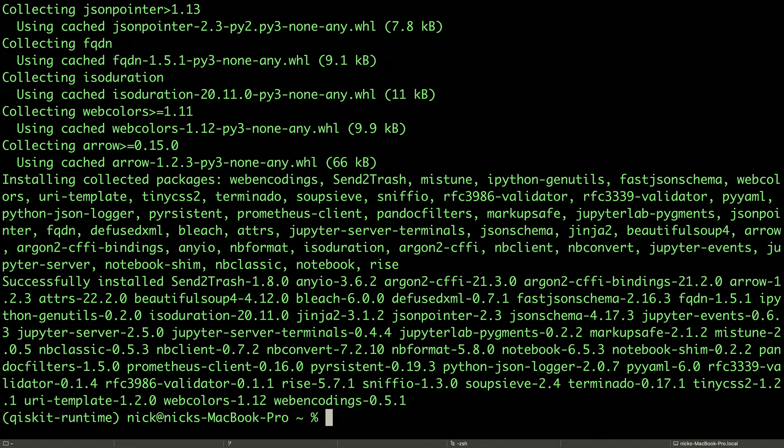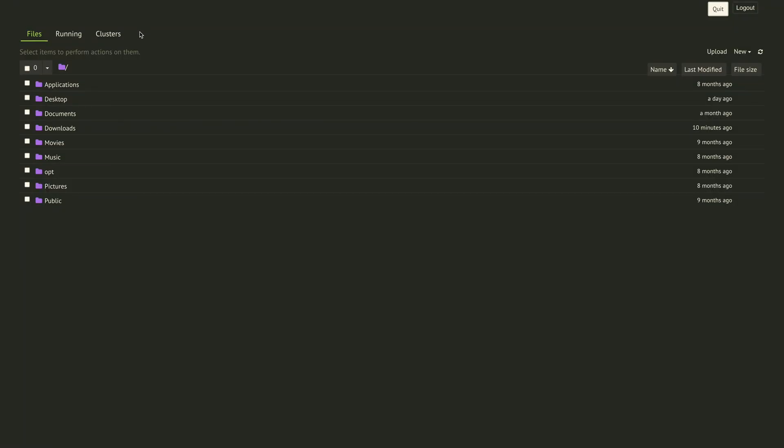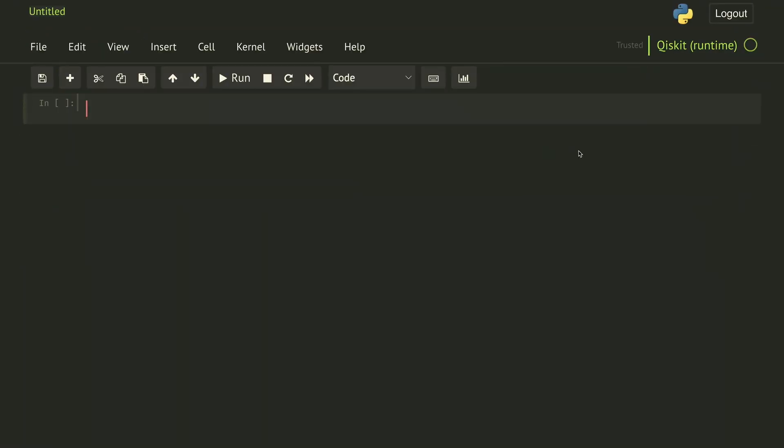And then we can start by opening a Jupyter Notebook. Create a new Jupyter Notebook and make sure you're using the right kernel by checking that Qiskit Runtime appears in the upper right corner. We can import the Qiskit Runtime service by doing from qiskit_ibm_runtime import QiskitRuntimeService.